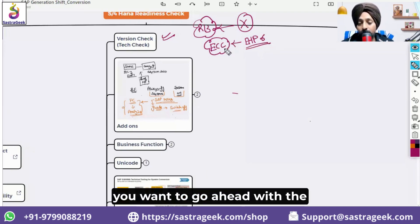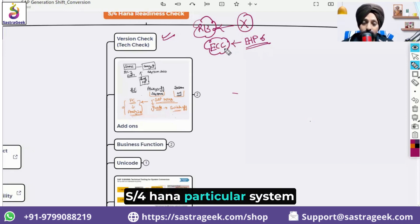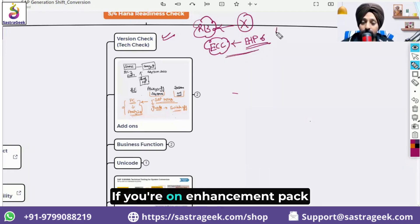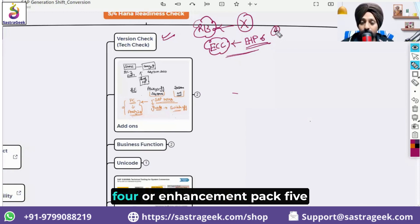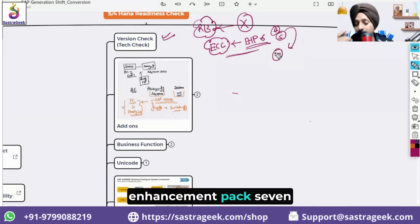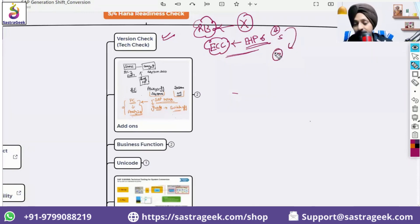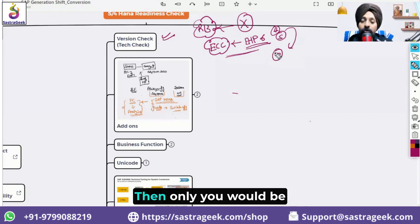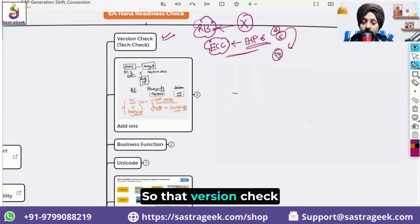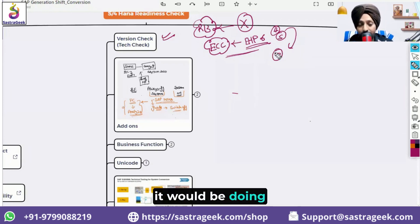If you are below Enhancement Pack 6, the system will tell you that this version is not supported for S/4HANA conversion. If you are on Enhancement Pack 4 or 5, you should upgrade to the latest Enhancement Pack 7 first, and then only you would be able to move.